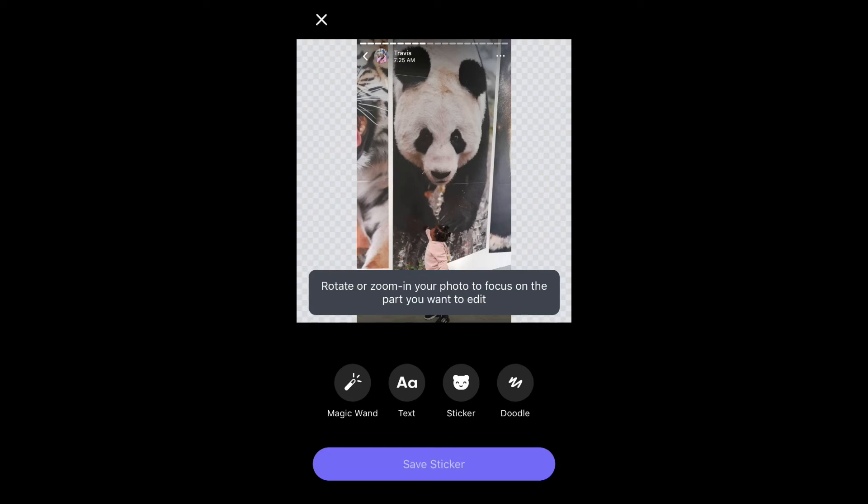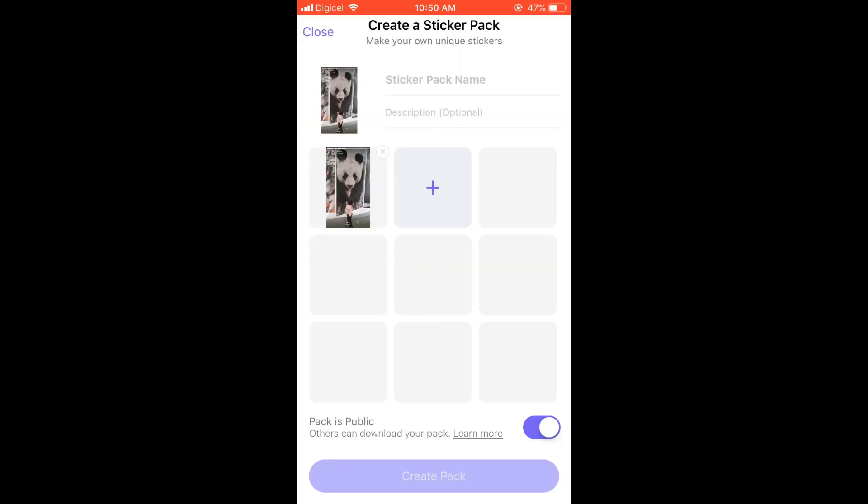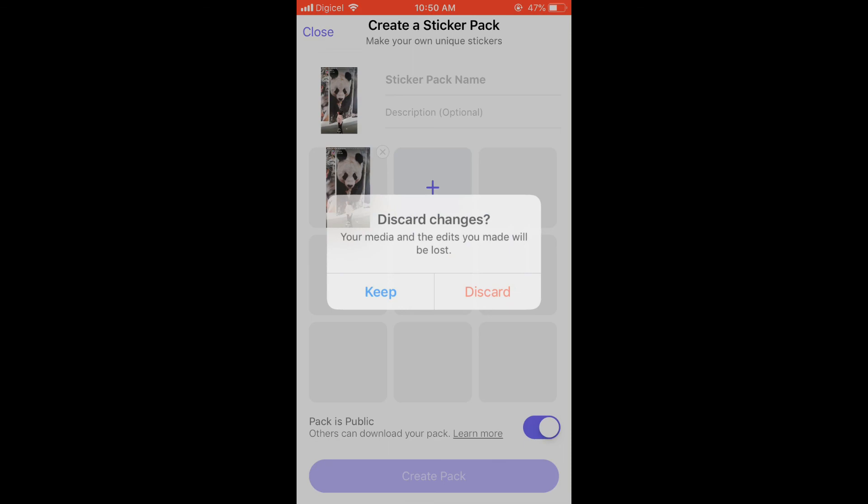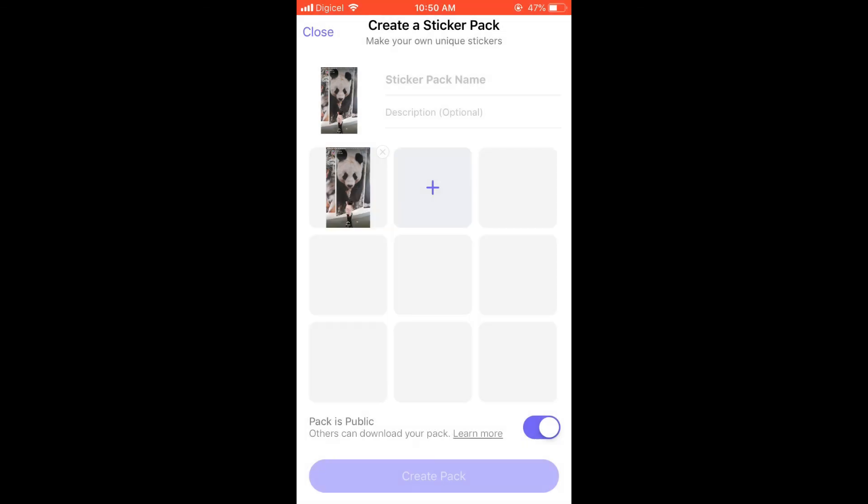Now you've created your own sticker. If you'd like to share this sticker with someone else, you can simply come back into stickers and share it. That's it, simply tap on 'Keep', and now you have your own sticker.